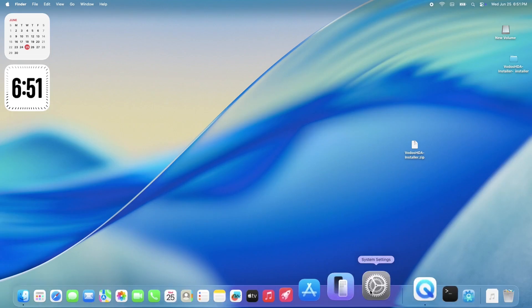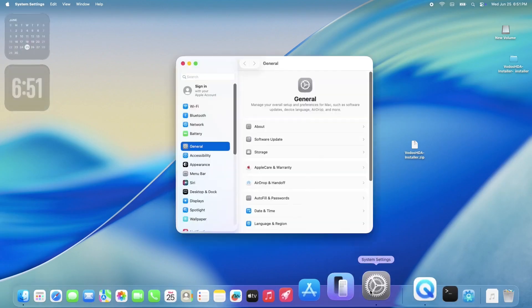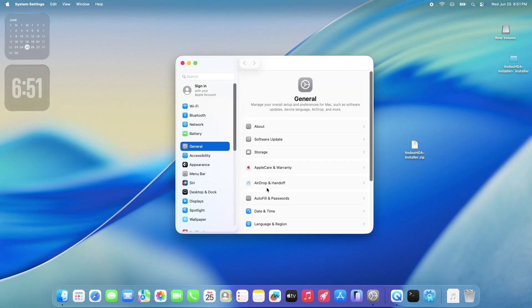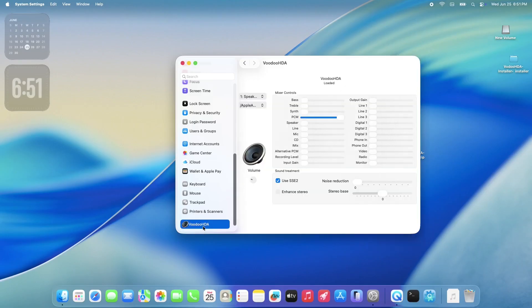Alright, once you're back on your desktop, go ahead and open up System Settings again. This time, scroll all the way down and you should see a brand new section for Voodoo HDA. If you followed all the steps correctly, it should say Loaded right at the top.